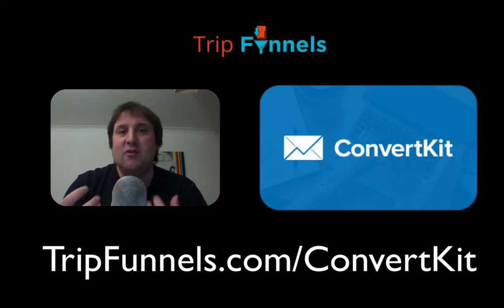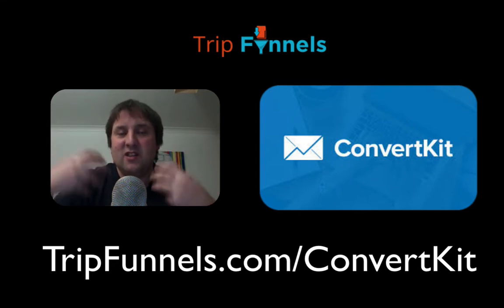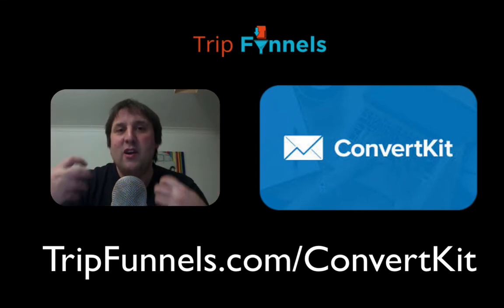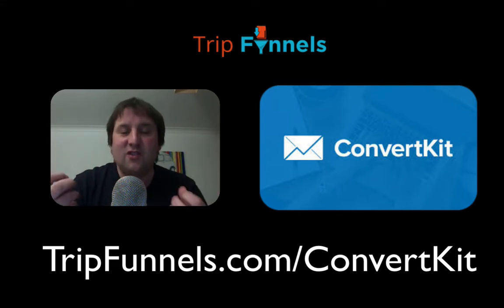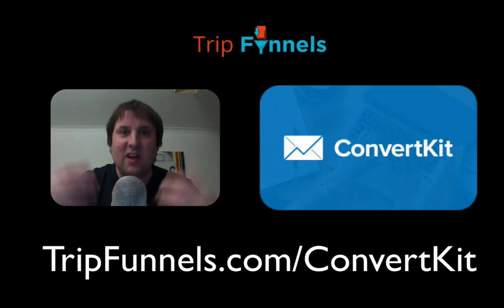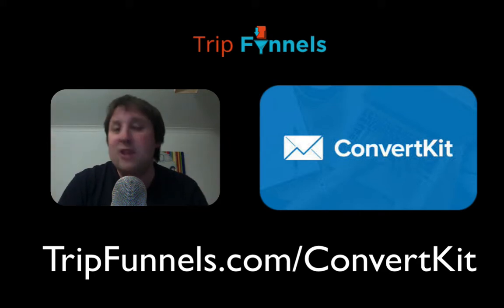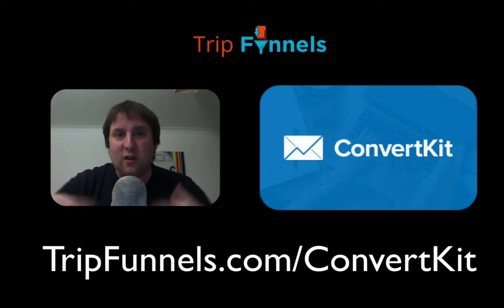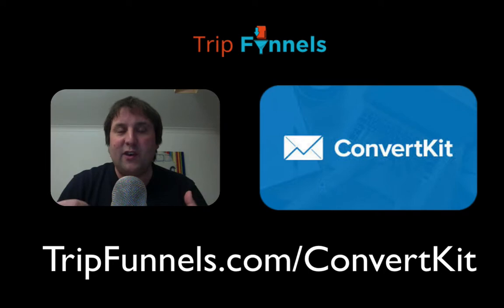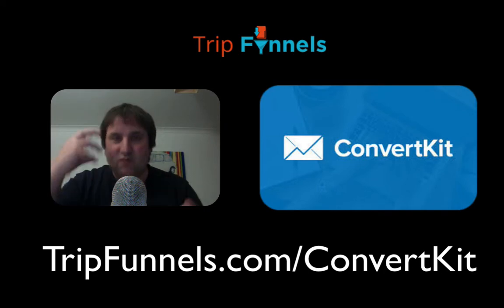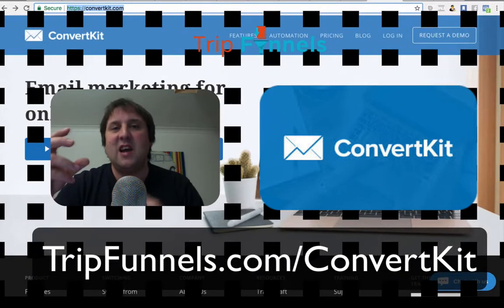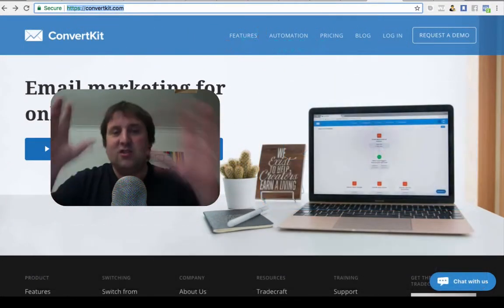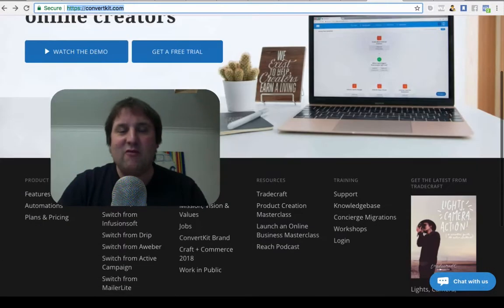It's created by a UI interface creator, so it's created with user experience in mind. When you go into ConvertKit, you'll see really amazing stats. You'll be able to see it all laid out really well.